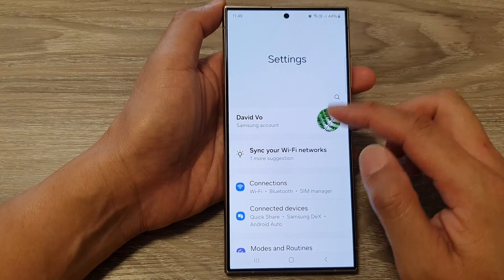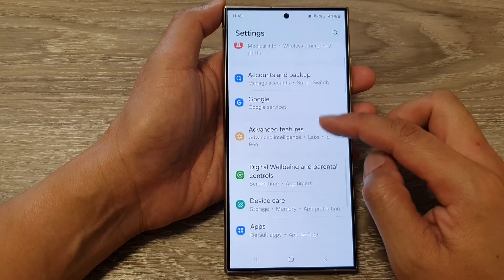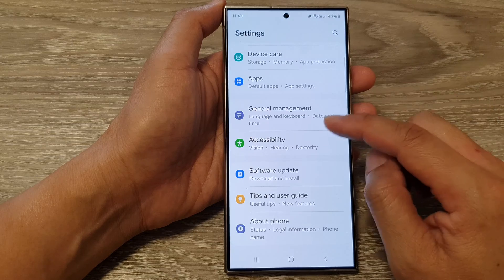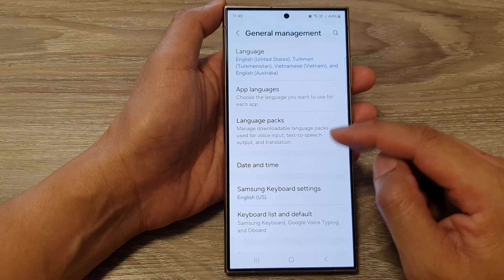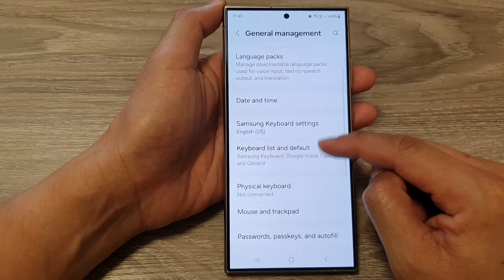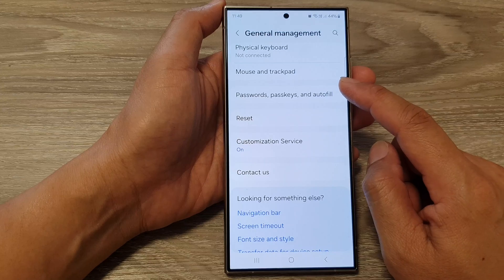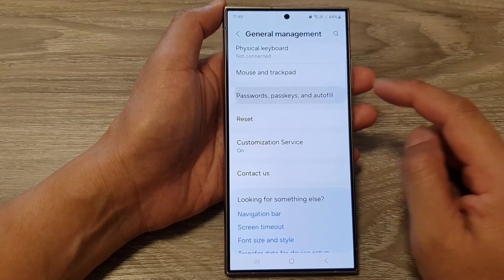Next, in the settings page, scroll down and tap on General Management. After that, scroll down and tap on Passwords, Passkeys and Other Fields.